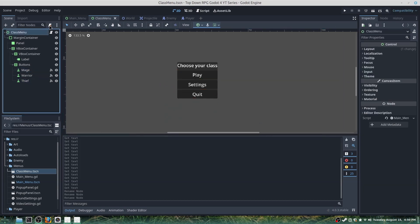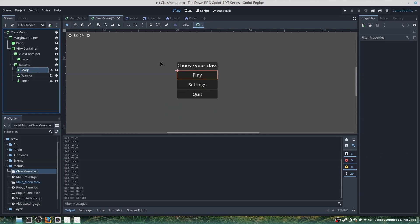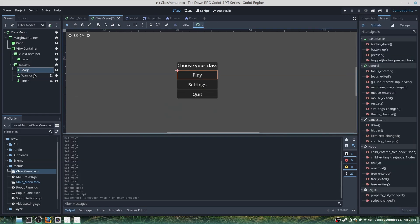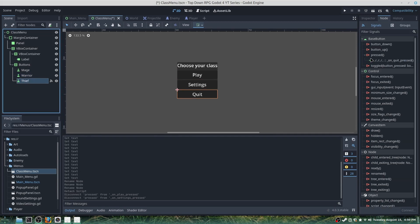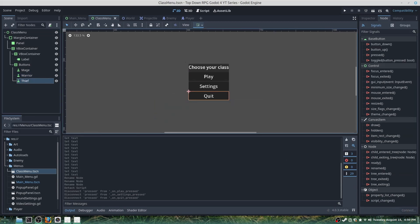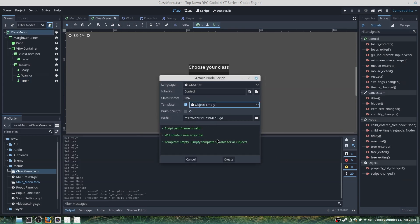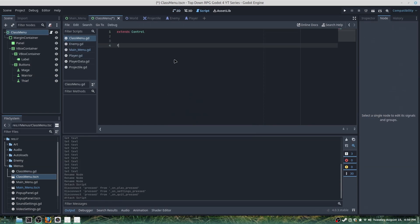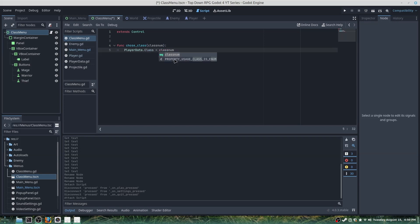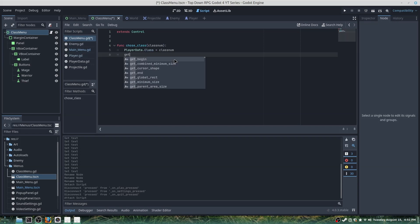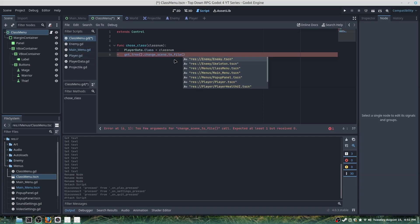We'll disconnect from the existing script because we'll make a new one — disconnect, disconnect, and disconnect again, then save. We'll create a new empty script. We'll write func choose_class(class_num): player_data.class = class_num, then get_tree().change_scene_to_file() pointing to the world scene.